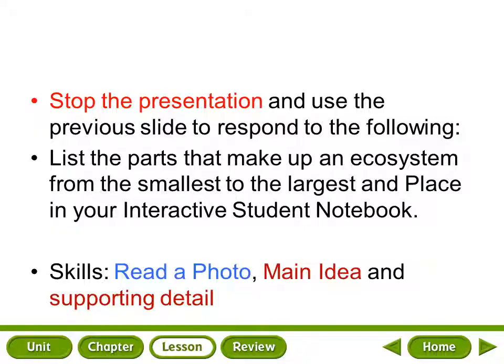Stop the presentation at this point and refer to the previous slide to respond to the following: list the parts that make up an ecosystem from the smallest to the largest and place your answer in your interactive student notebook. The process skills we'll be using are how to read a photo and your comprehension skill of main idea and supporting detail.